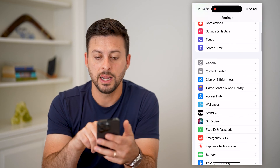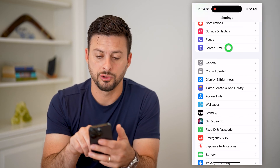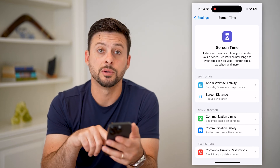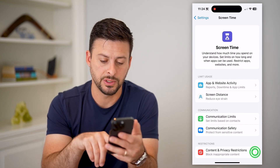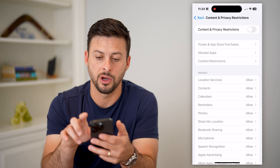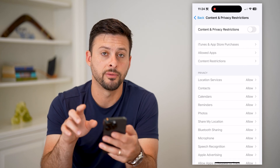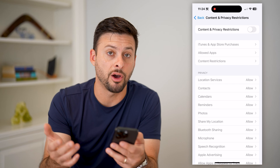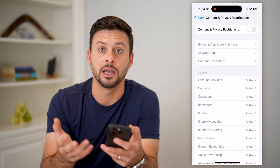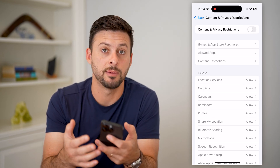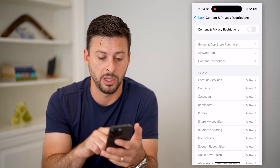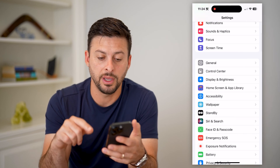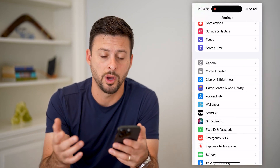Next, tap on Screen Time. Towards the bottom you'll see Content and Privacy Restrictions — tap on that and toggle this off. Both of these things can prevent you from automatically adjusting the date and time, so by turning both of them off, it will allow you to do whatever you want.